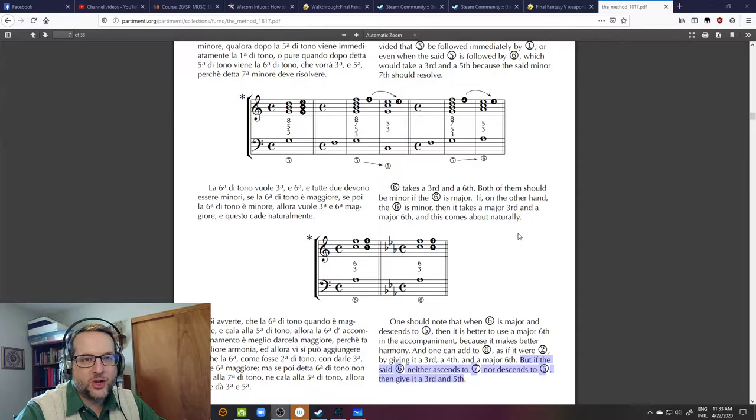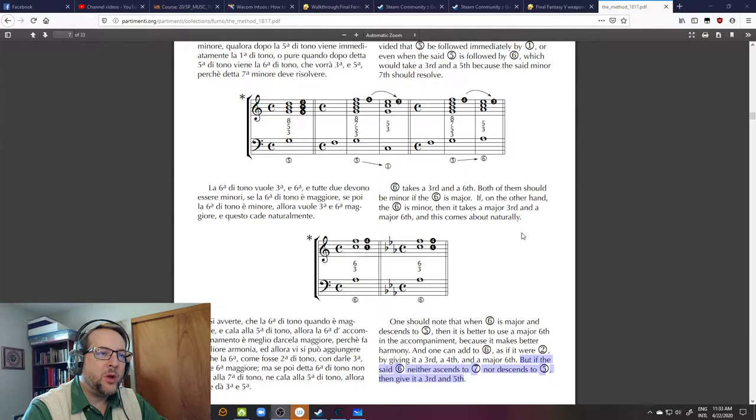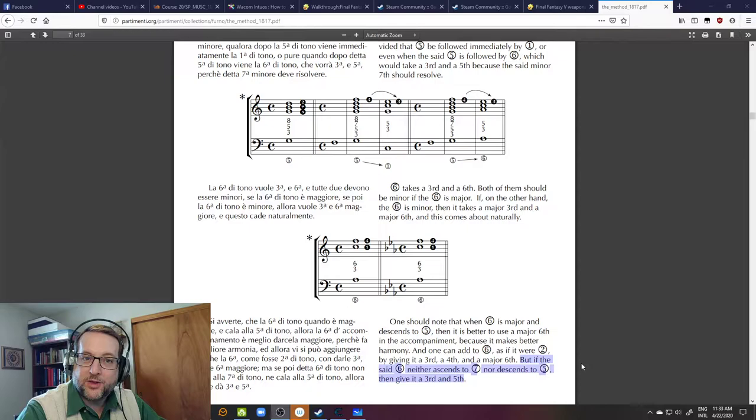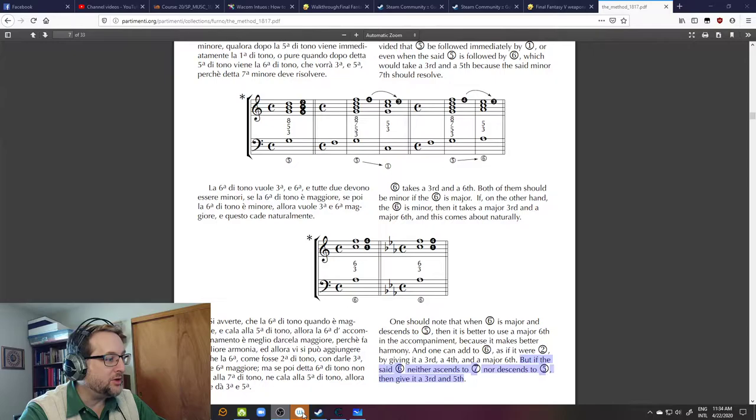But what I find really interesting, I want you to take a look at this sentence that I've highlighted down here at the end. But if the said scale degree 6 neither ascends to scale degree 7 nor descends to scale degree 5, then give it a third and fifth. So let's go to the whiteboard and sketch out what Furno is talking about here.